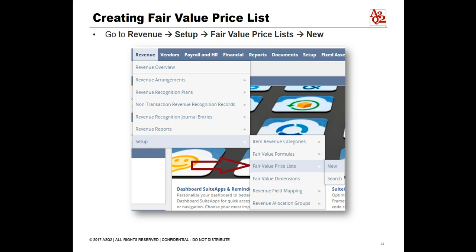The fair value price list enables you to create different fair value rules for different items and item revenue categories. To create the list, you add fair value price records. The fair values for items are used to allocate revenue in revenue arrangements. You can edit fair value prices after you add them. Any changes you make apply to new customer performance obligations only — they do not affect existing revenue arrangements. Note: you can import your fair value price list.